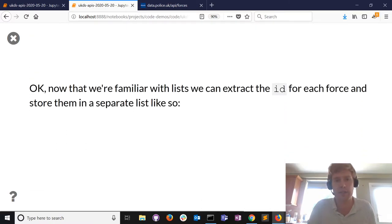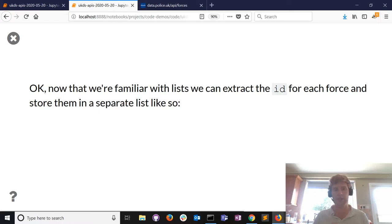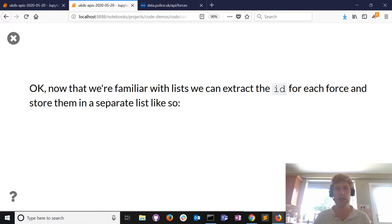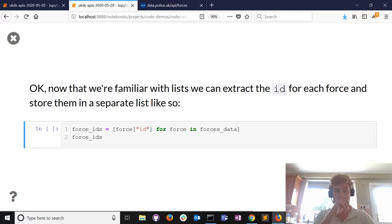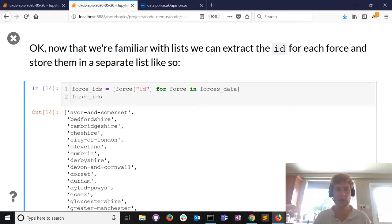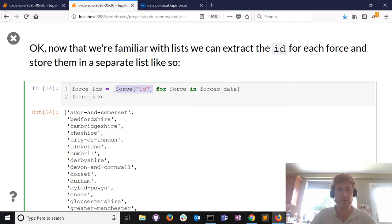Now we've gotten up to speed with list data types. What we want is the unique ID of every force in the list, and we'd like to store those IDs themselves in a list we can use later.